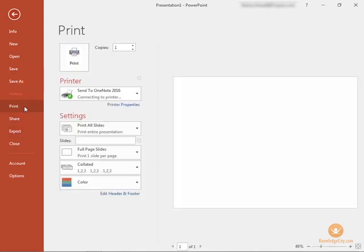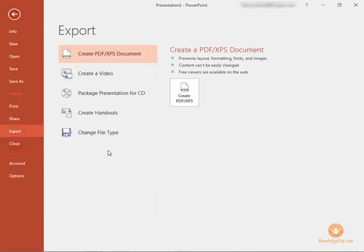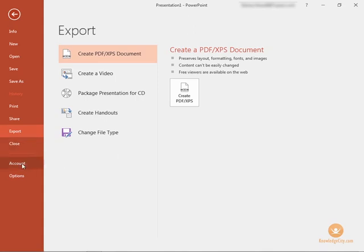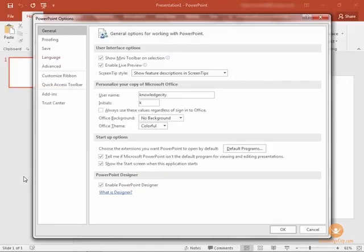We can also print our presentation, share it with others, export the presentation in several different formats, close our presentation, and get into our account options and general options as well.